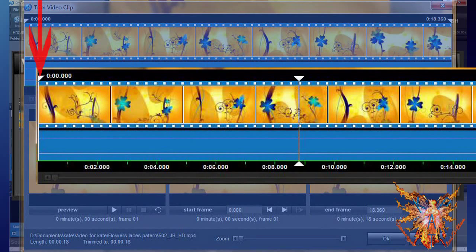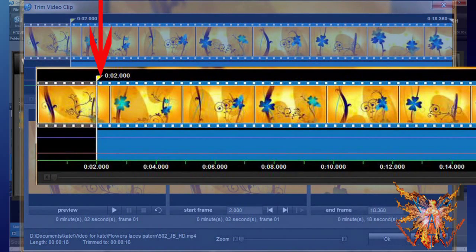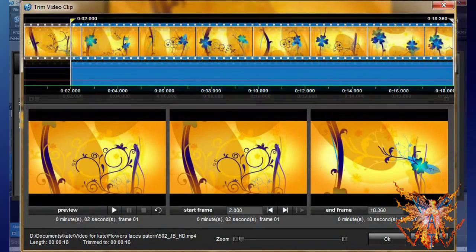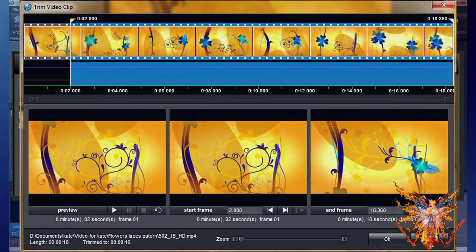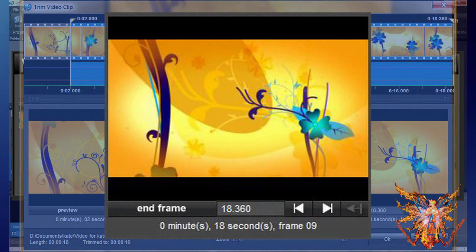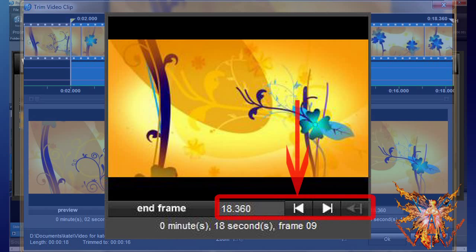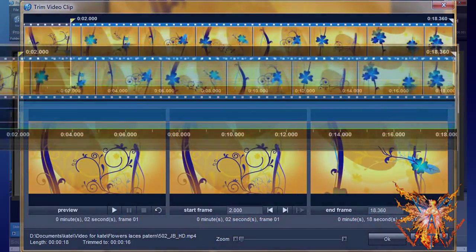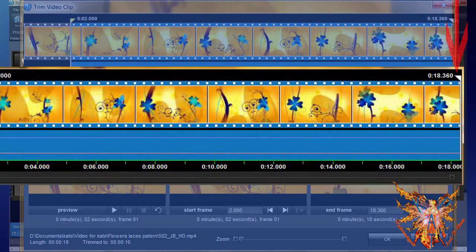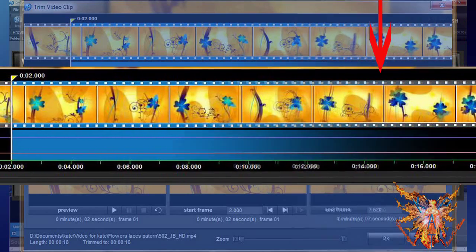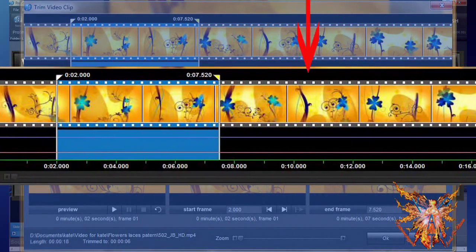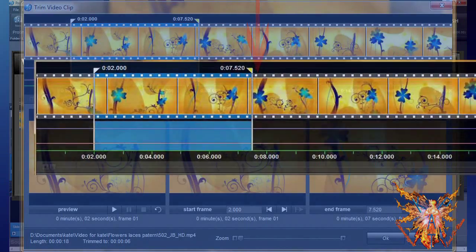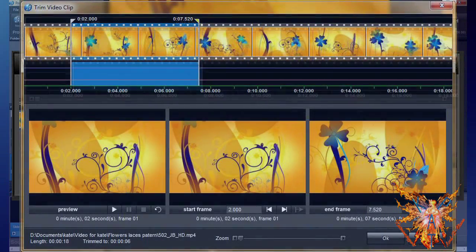You can also set the start time by clicking on the start line in your timeline—it is topped by a wide triangle to the right—and dragging it to the desired value. The third inset, End Frame, is identical to the previous one but acts on the choice of the end of your video. This command is important if you use the function Loop or want to stop on an image at a given time. You proceed as for the Start Frame inset, or click on the end line in your timeline—it is topped by a wide triangle to the left—and you move it to the desired value.